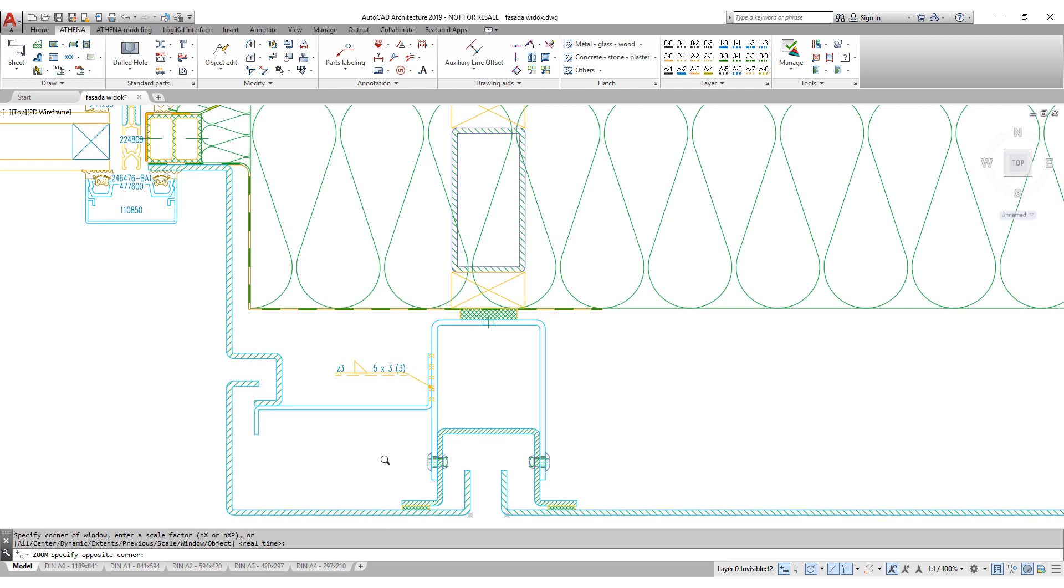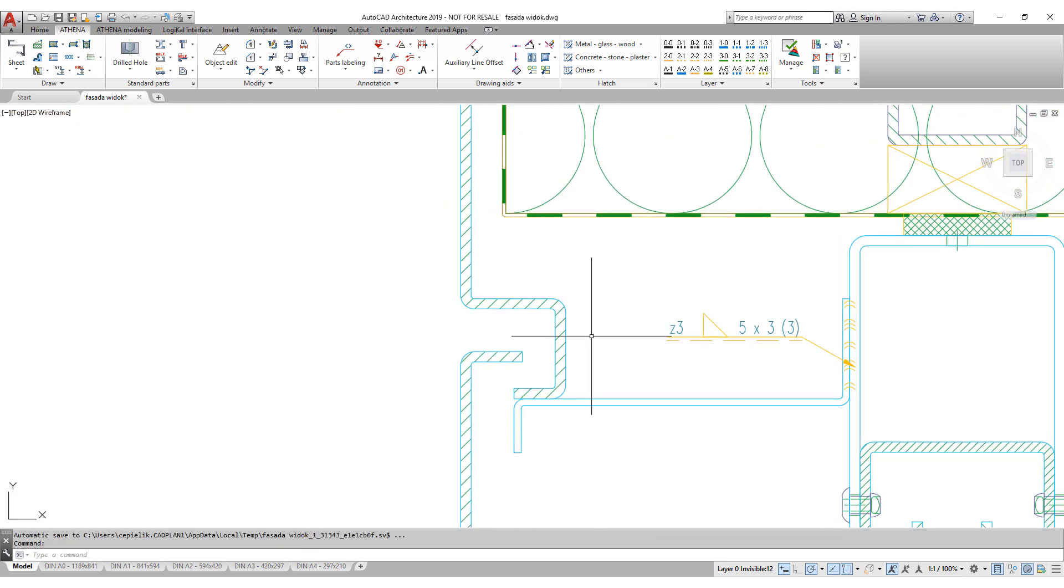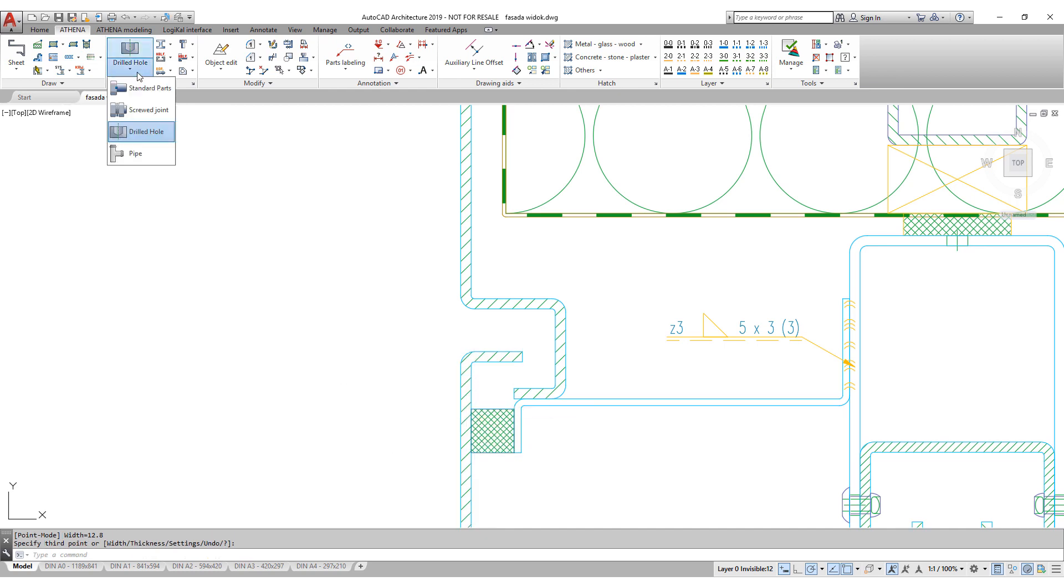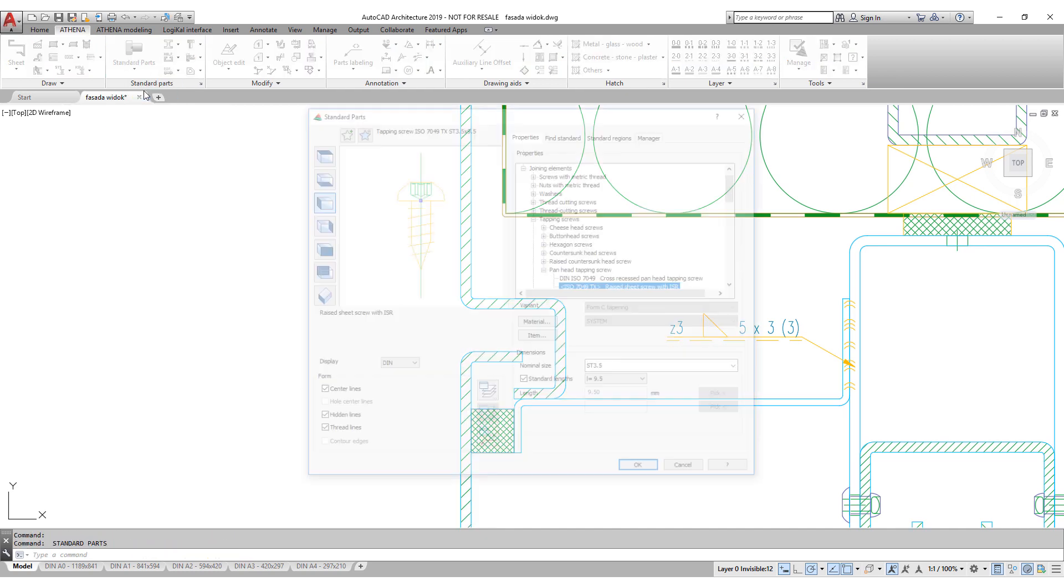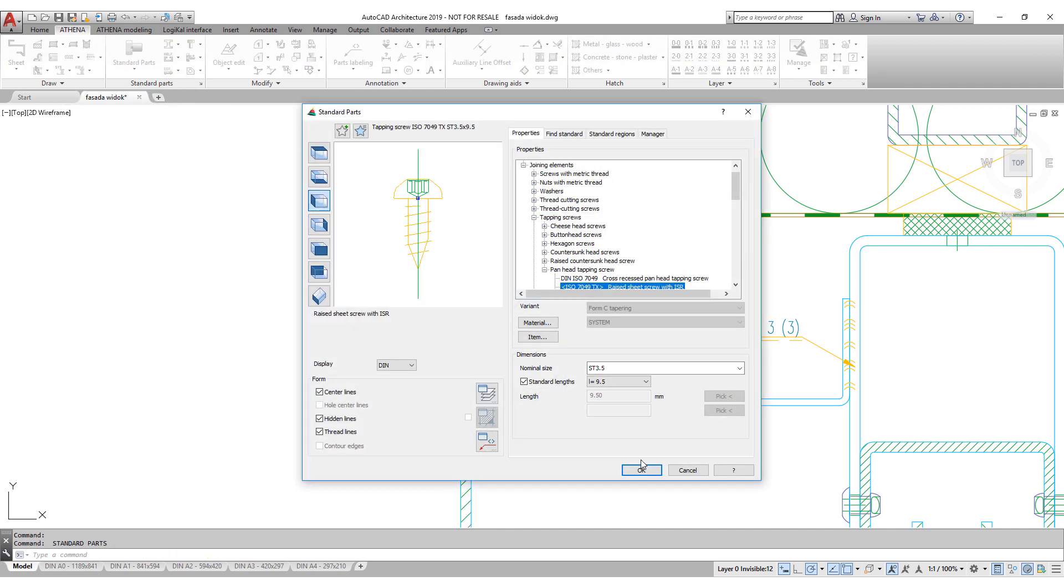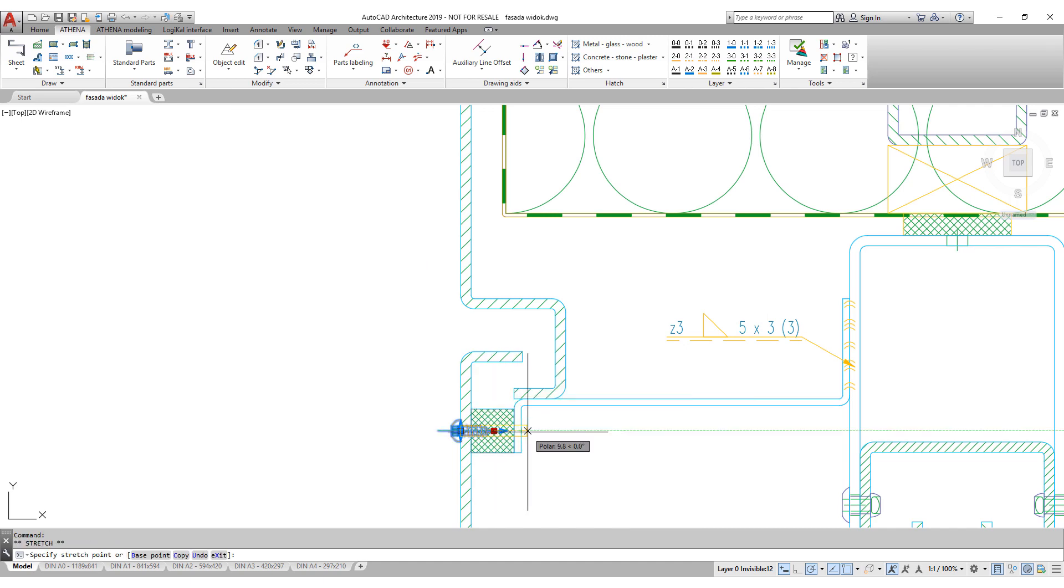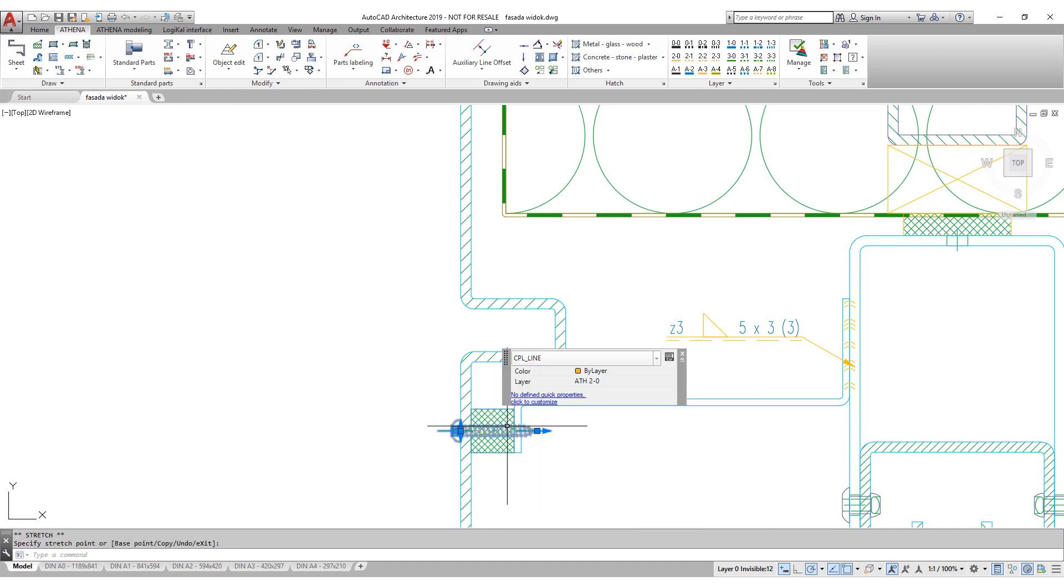Now we connect a sheet metal section with the hanger using a screw from the standard parts library. As it is an intelligent object, we can stretch it to the correct length for our use.